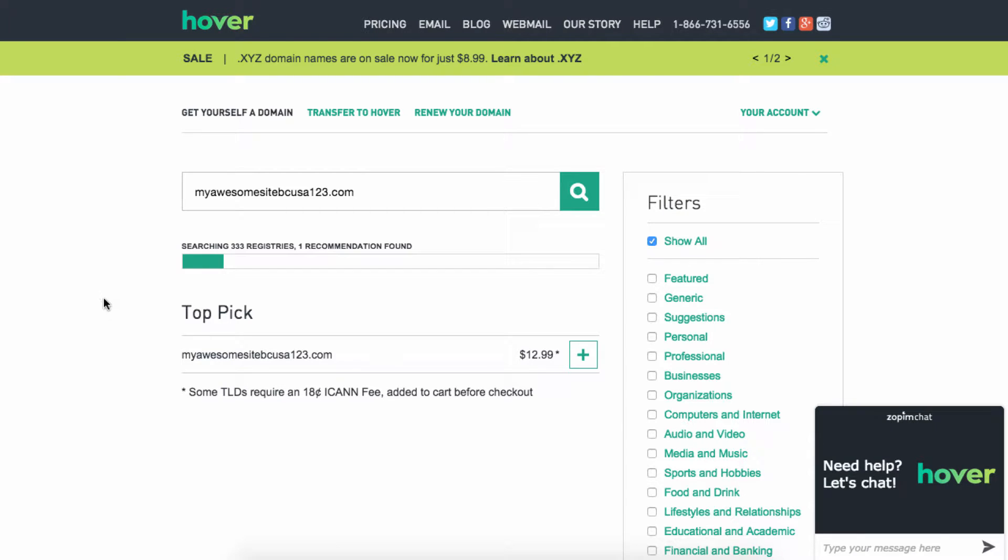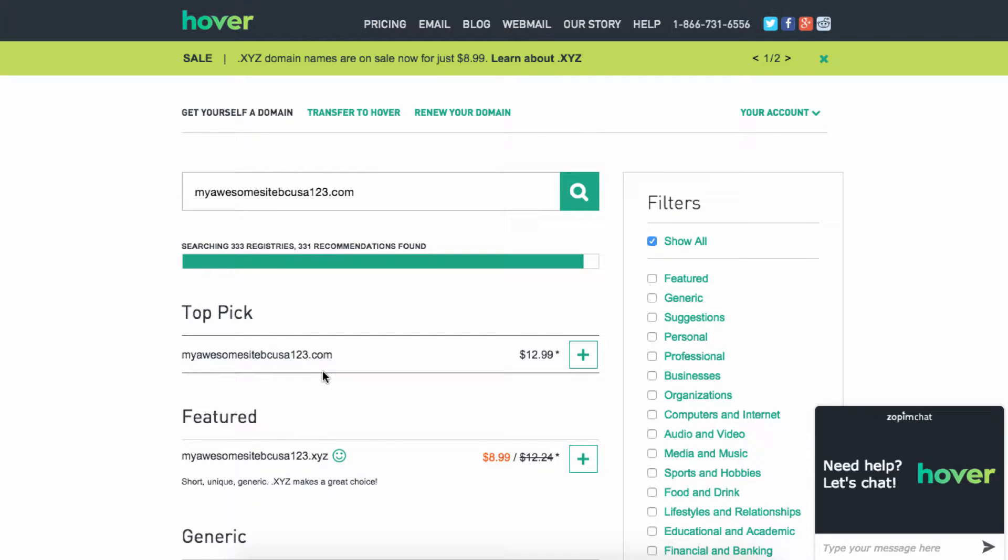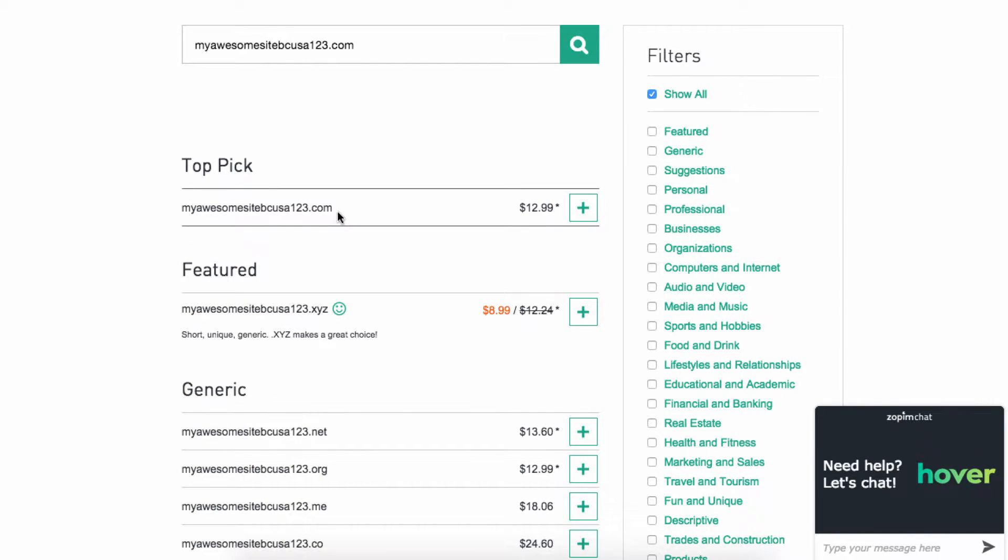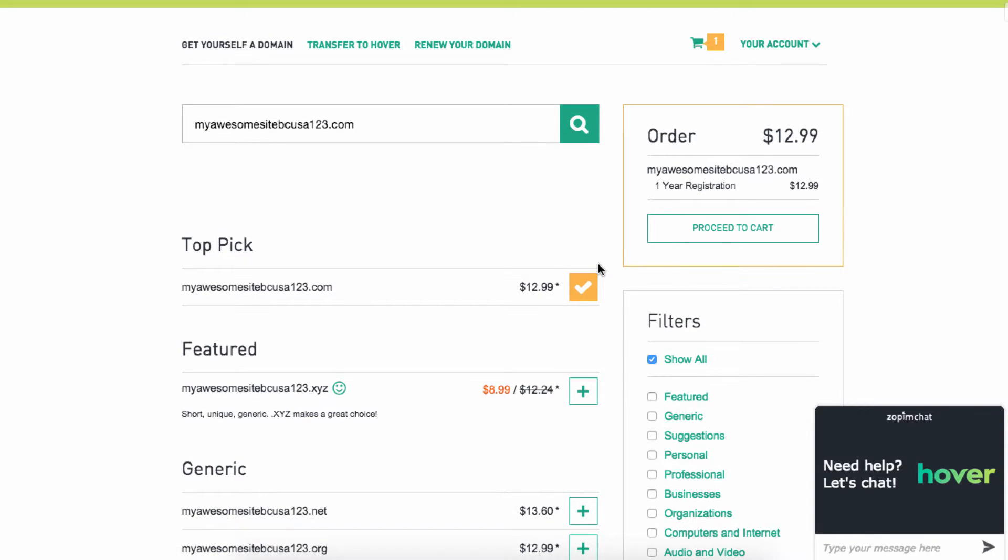You can already see that the top pick, it is available, and so once it finishes all the search, there you go, it shows all the different ones that are available. And if you want the .com, you would hit the plus sign, and then you'll proceed to cart.